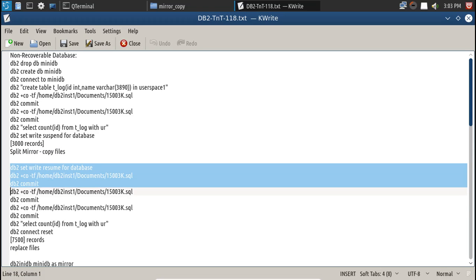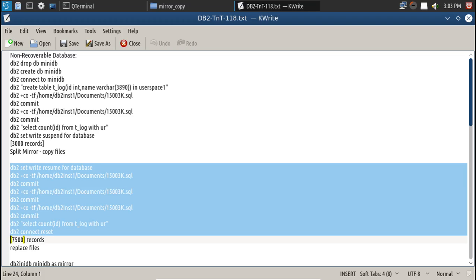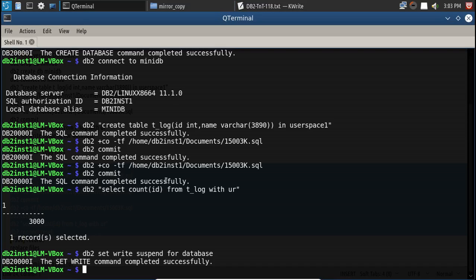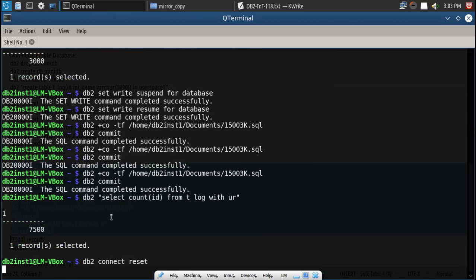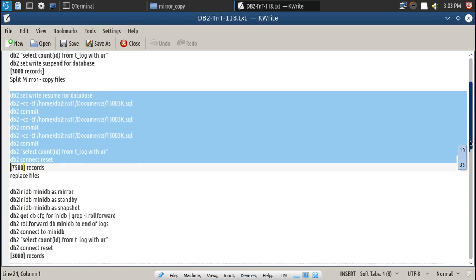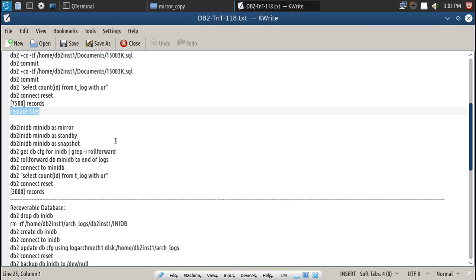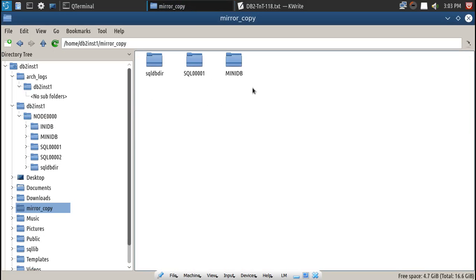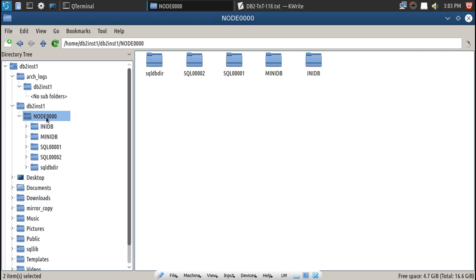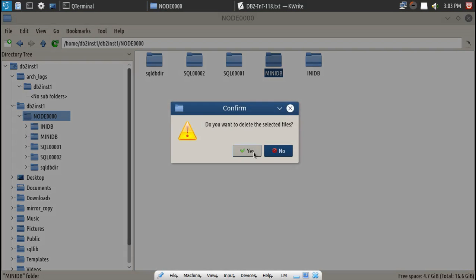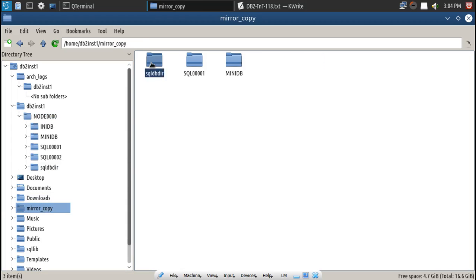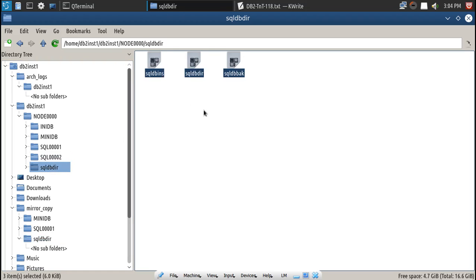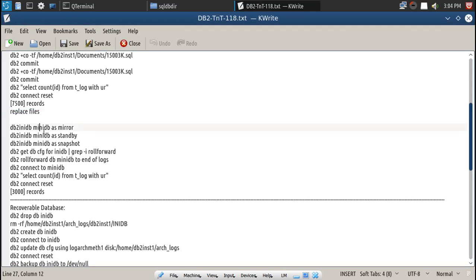Once the split mirror is done, I resume and run a few more transactions. At this point there are 7500 records. Now I replace the files — copy from mirror mini db back, delete SQL001 and paste it, then copy mirror SQL dbdir files into the location. The file restore is complete.